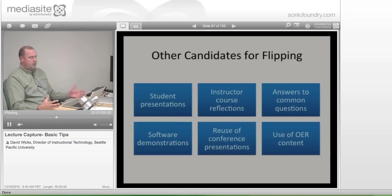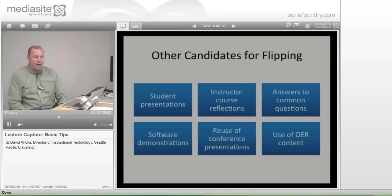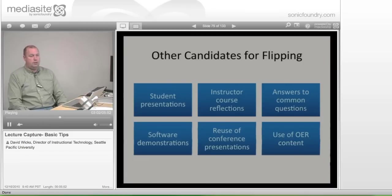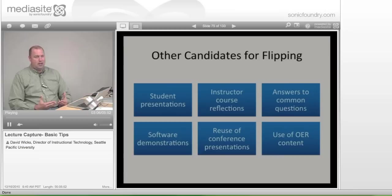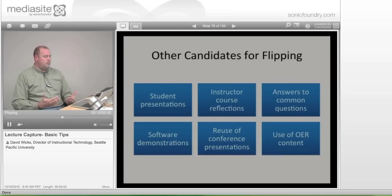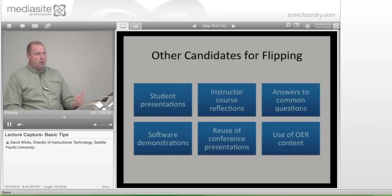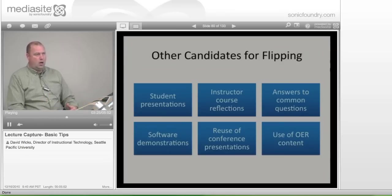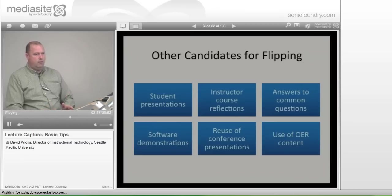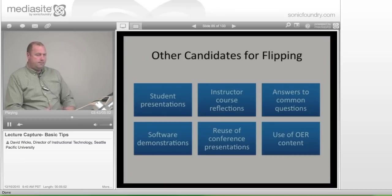I'd like to finish by encouraging you to think about other possibilities for this technology. If you're currently spending a lot of time having students give presentations in class, consider moving some of those presentations online. This is a skill students can benefit from practicing, and we're seeing more and more of it. Students posting presentations online is a real possibility.